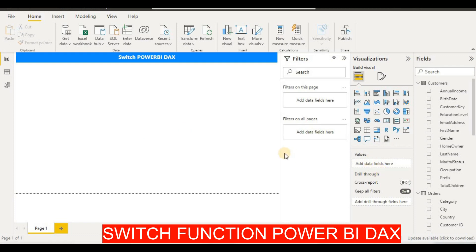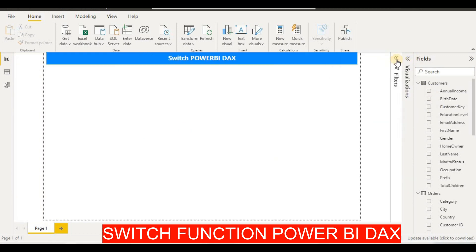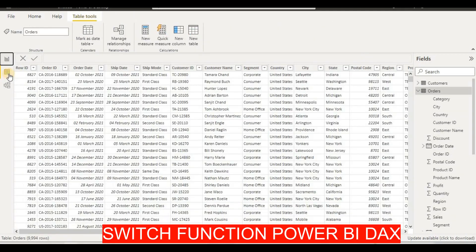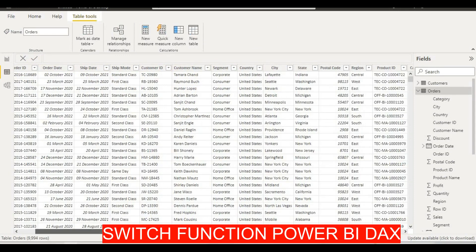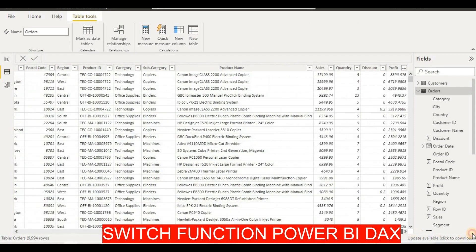Hello friends! In this video tutorial we will learn about the SWITCH function in Power BI DAX. To demonstrate the SWITCH function, we have a table here with columns including Row ID, Order Date, Ship Date, Ship Mode, Customer Name, Segment, and more.